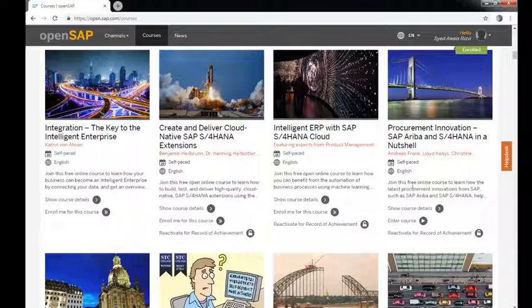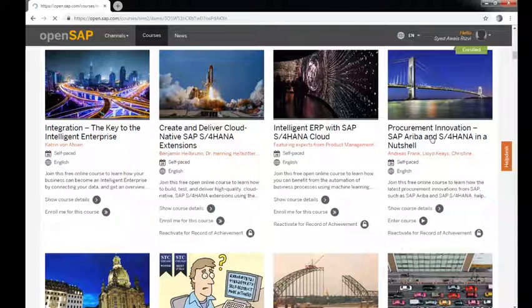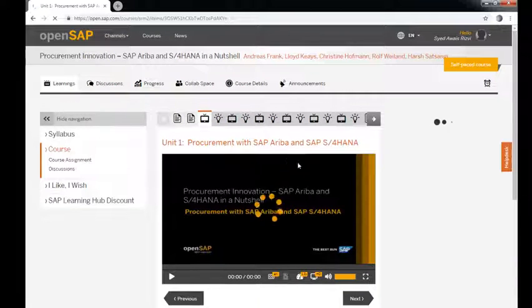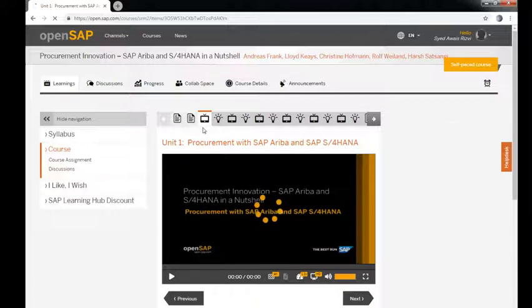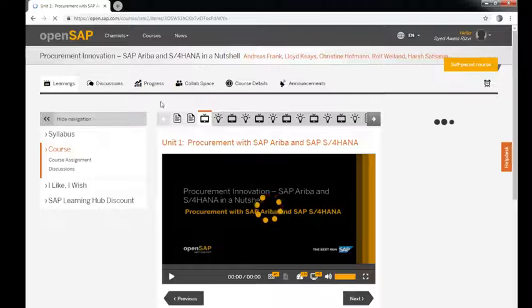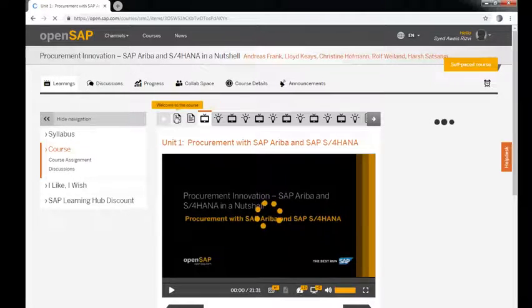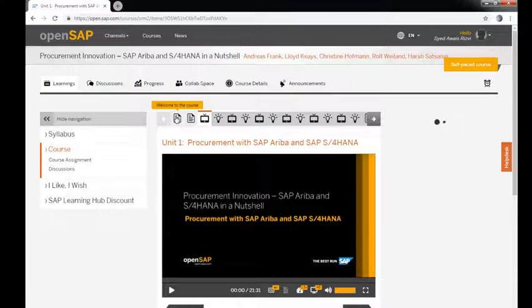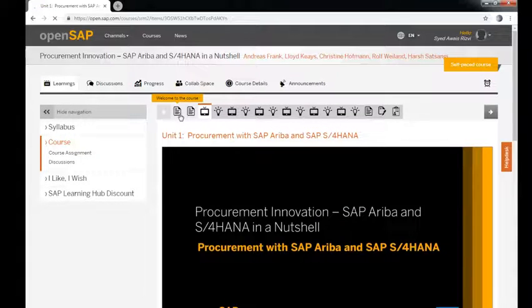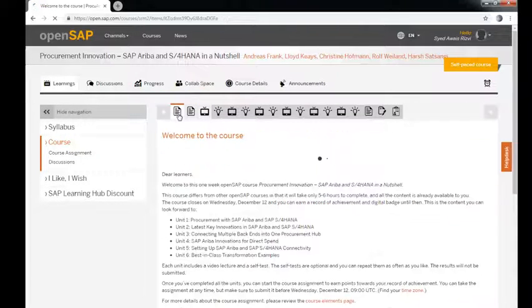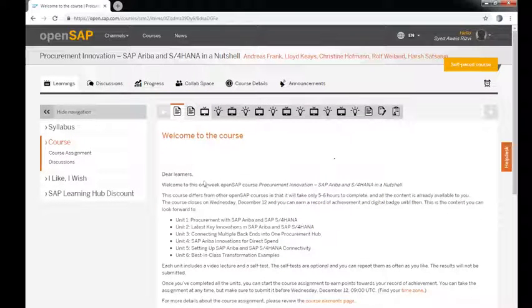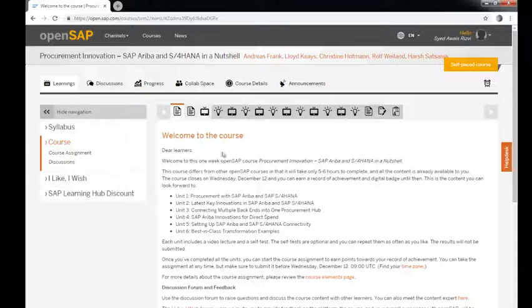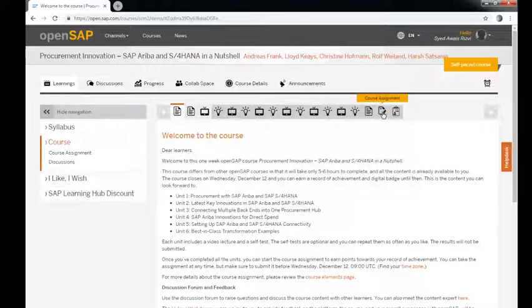As you can see, it's showing that I am in this course. If I click here, 'Welcome to the course,' you will see all the information - what each week is going to be - and then you can see course assignments are there.